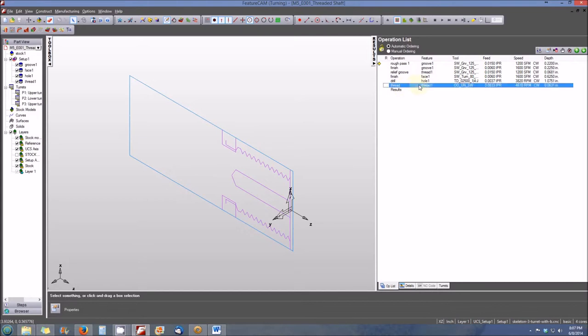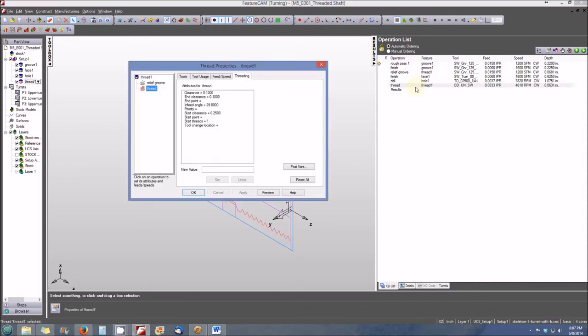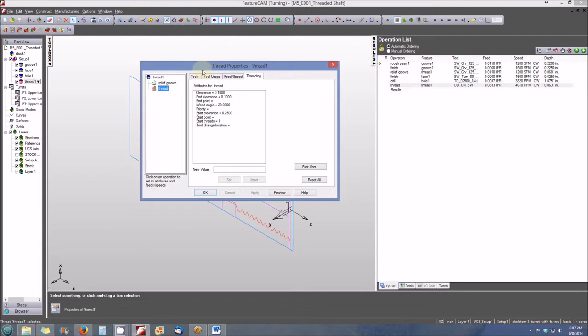So, just like we did before with the other two examples, let's take a look at the Threading operation and we'll double click on it. And you'll see that the Thread properties window opens, but it looks a little bit different. Well, that's only because I'm checked on, or in this case here, I have the active operation highlighted.